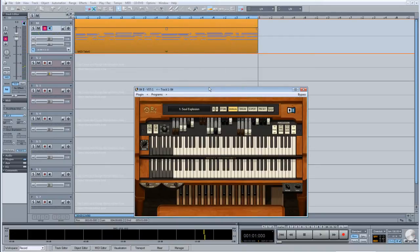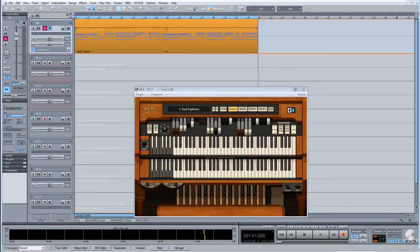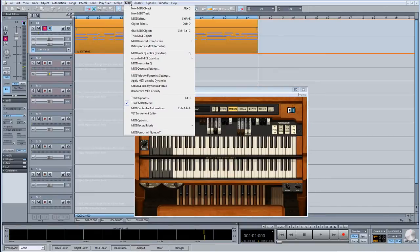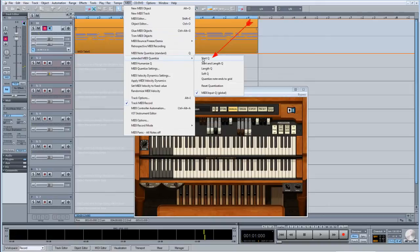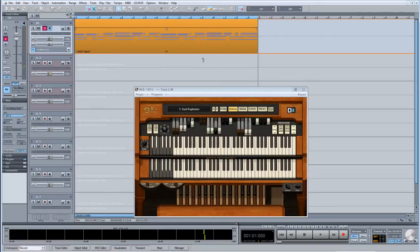To revert to the quantized version, choose Start Quantize from the same menu. As usual, I would recommend setting up keyboard shortcuts if you plan to use these menu commands on a regular basis.